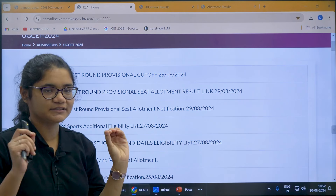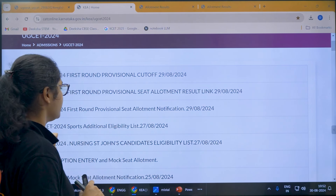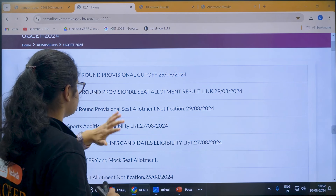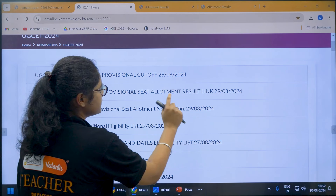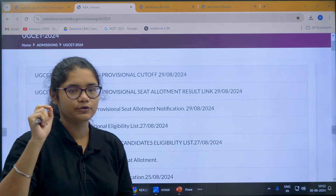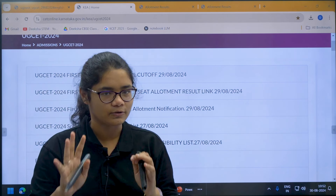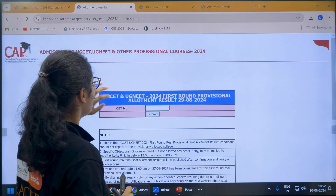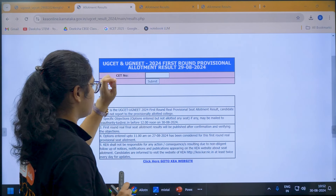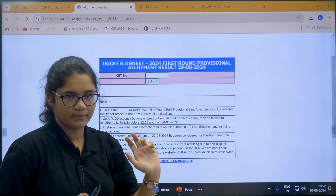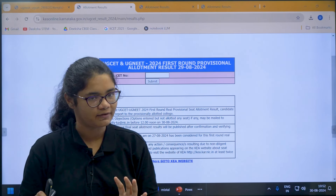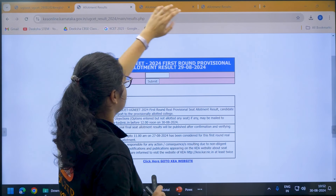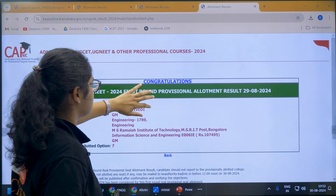Here you can see three links which have been updated — very important. The first one is the first round provisional seat allotment result link. You can check your provisional seat allotment results from this link. Once you click on this link, you will be directed to a page where you have to enter your CET number, which you can find in your verification slip. Enter it and click the submit button to see your results.